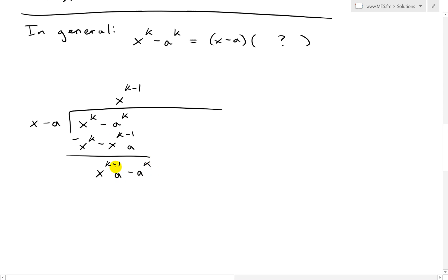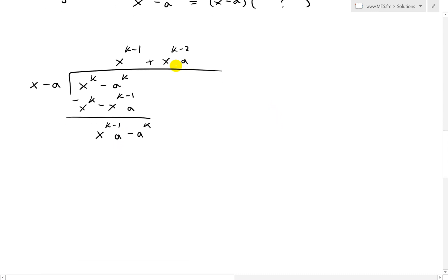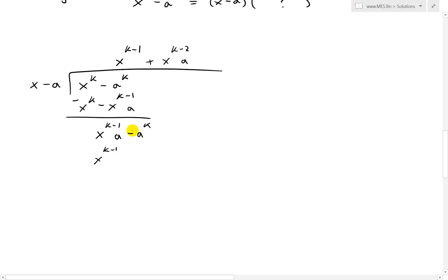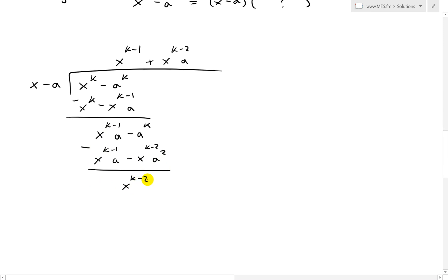Next we need to get x to the k minus 1 times a. To do that, we multiply by x to the k minus 2, because k minus 2 plus 1 gives k minus 1. The a term is just a. Multiplying out: we get x to the k minus 1 times a, and then negative a gives x to the k minus 2 times a squared. After subtracting, those cancel and — because we're subtracting a negative — this becomes positive x to the k minus 2 times a squared, with negative a to the power of k carried forward.